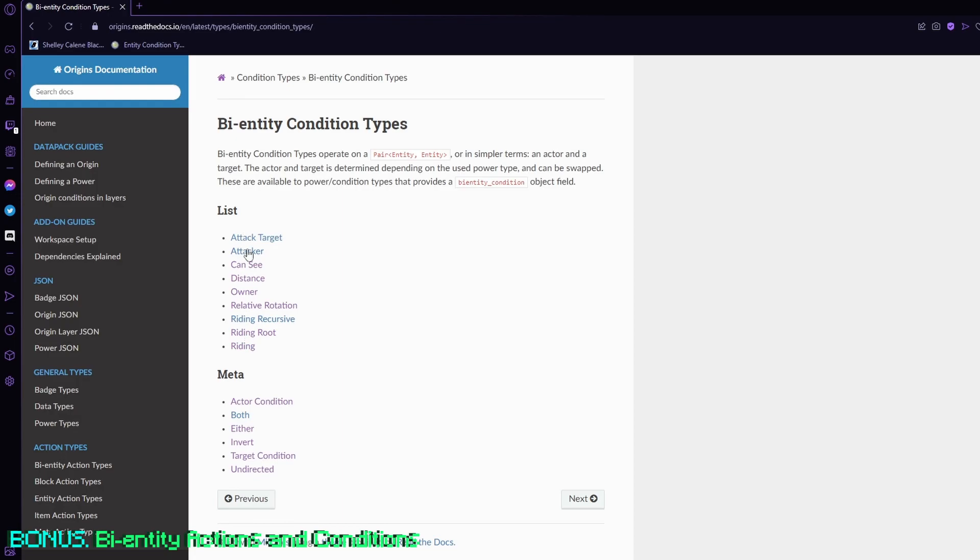But there's some options that bi-entity conditions does without having to do target condition, such as if the entity is riding, riding root, riding recursive, which is basically different versions of riding when it's mounted. Relative rotation, which is basically rotation based on your rotation. Owner, so basically it's checking if it's a pet.